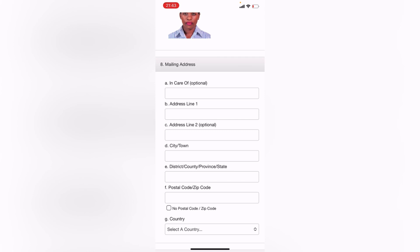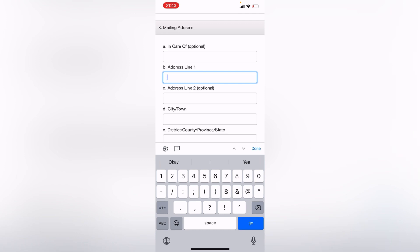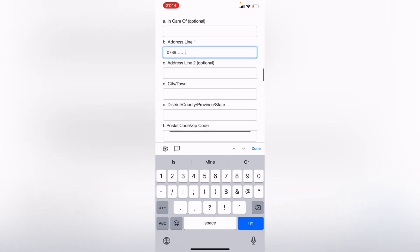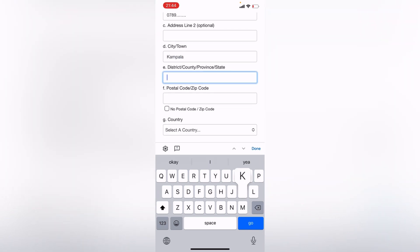A is optional. B, address line one, I'll put my contact number here. Let's say zero seven eight, blah blah blah. I'm not going to put my number here for you guys to see it. So address line two, optional. Put it if you like. If you've got two numbers, you can put two, that's okay. City or town, Kampala. District, Kampala.